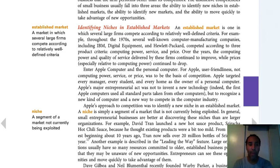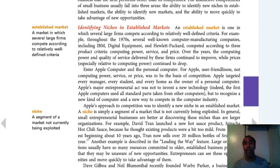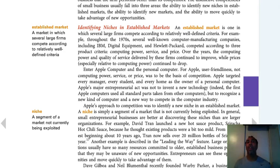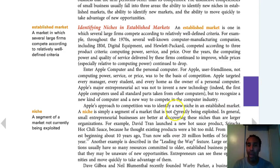A niche is a segment of a market not currently being exploited — something that somebody hasn't really put in everybody's face and said, 'I can do this well.' Sometimes it's just things people haven't thought of. Like McDonald's — they were the first to say you're going to pay for your food before you get it. Before that, you came, ate the food, and then paid. A niche is simply a market segment not currently being exploited, and in general, small business entrepreneurs are better at discovering these niches than larger organizations.